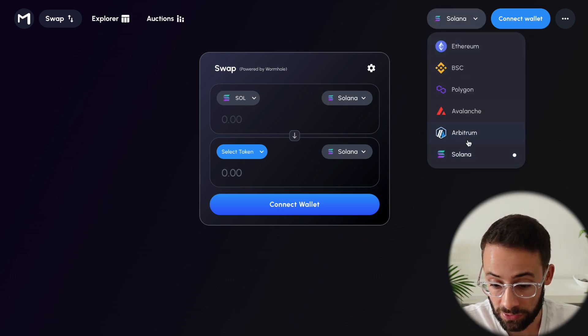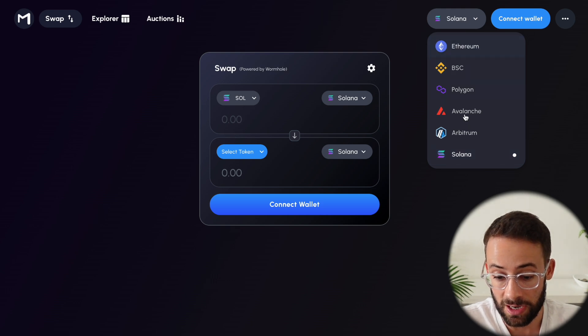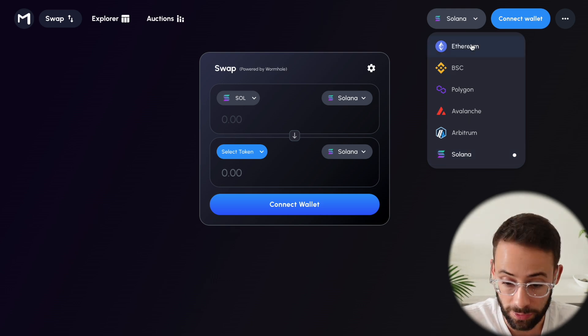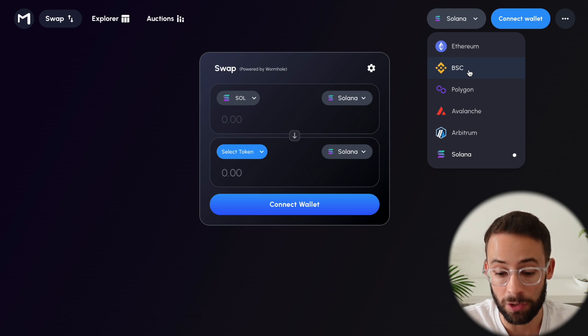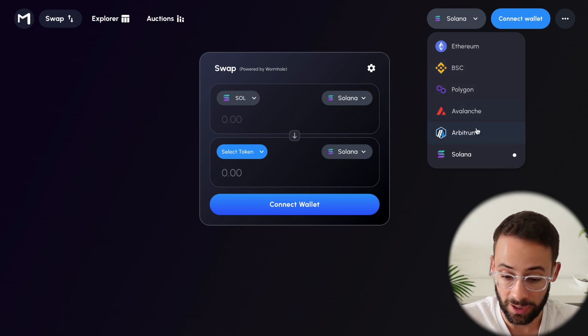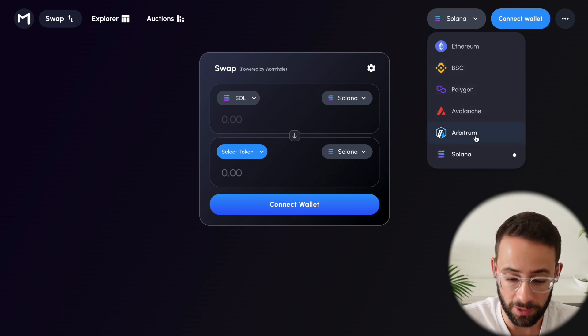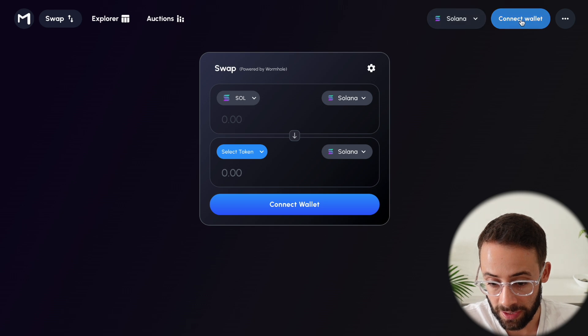Otherwise, you can send transactions between any of these networks that are available here. So you've got Ethereum Mainnet, you've got the Binance Smart Chain, Polygon, Avalanche, and the Arbitrum Layer 2.